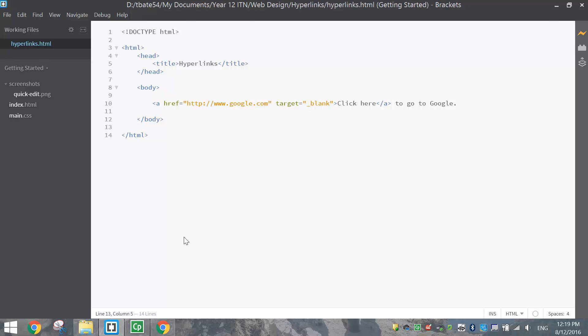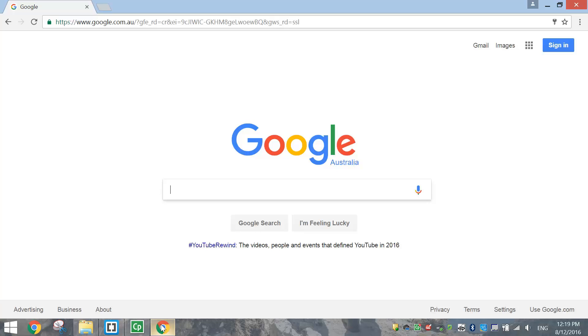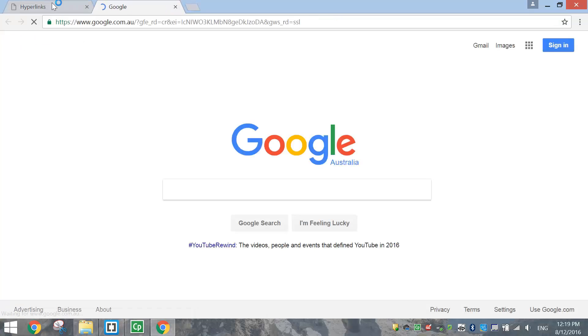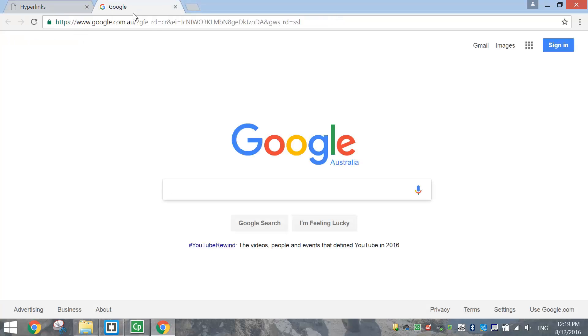so if we save that up and give it a try just go back now when we click on this link hopefully you'll see across the top a second tab appear. There we go so I've still got my original page open here in the first tab and in the second tab I've got my hyperlinked page.